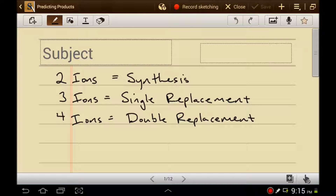If you analyze the reactants and find two cations and two anions, that's a double replacement reaction. And then there's two more types, and we'll talk about those in a second.